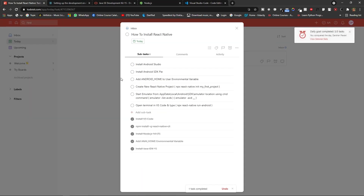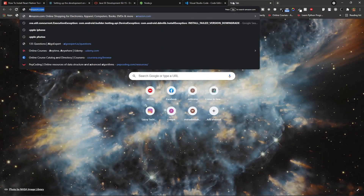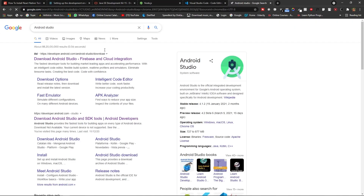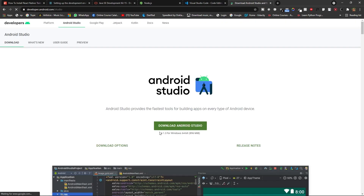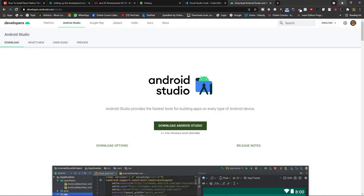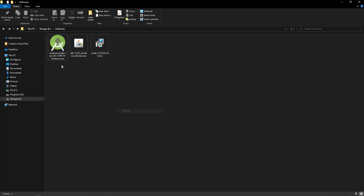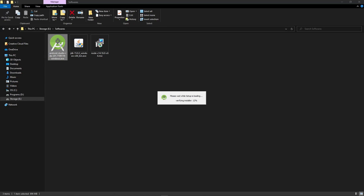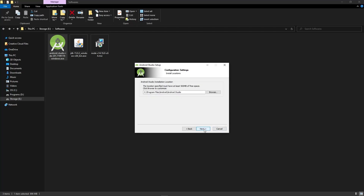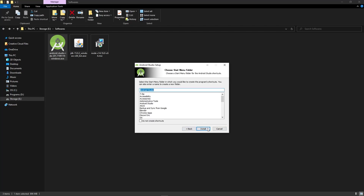Now install Android Studio. Go and type 'Android Studio' in your browser, click on the official link, and you will see the Android Studio download page. Click the download button, agree to their terms and conditions. I have already downloaded it. Double-click the installer and click Next through all the steps, then click Install.